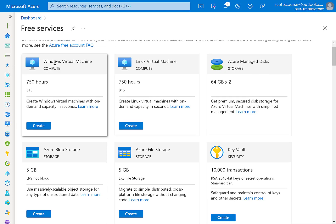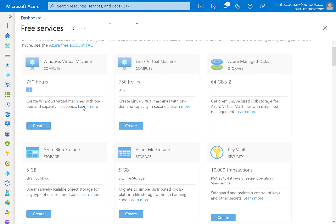So if I said I wanted to have a Windows virtual machine, a B1S size, so it's not any size, it's a fairly small size.